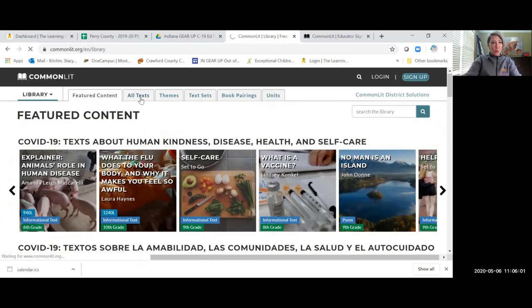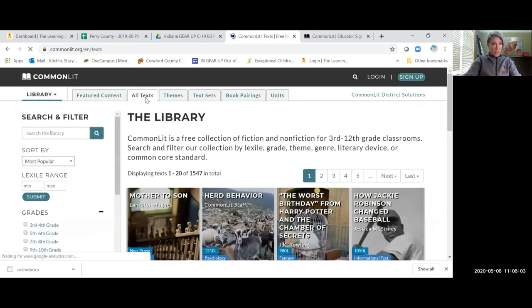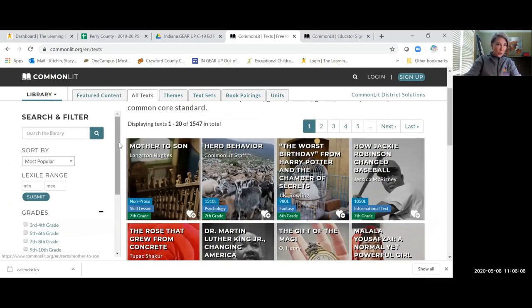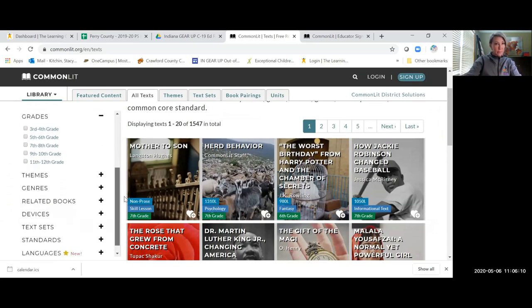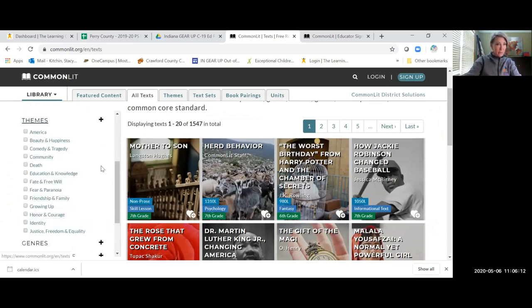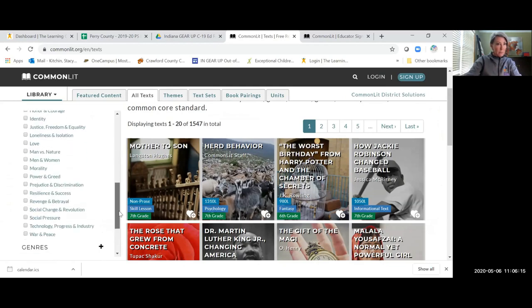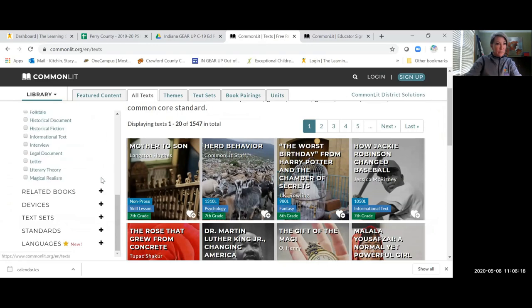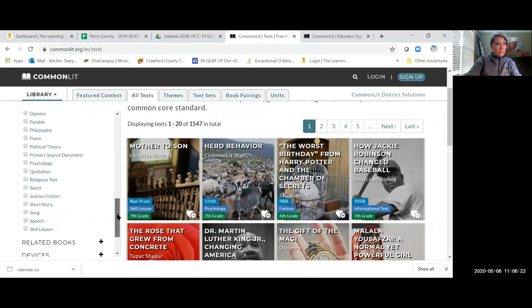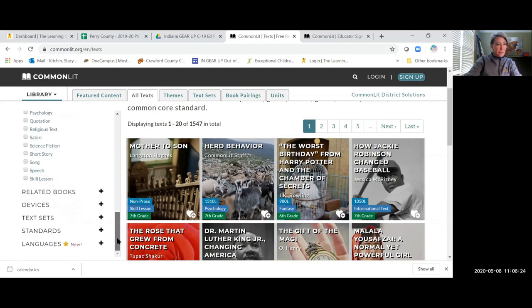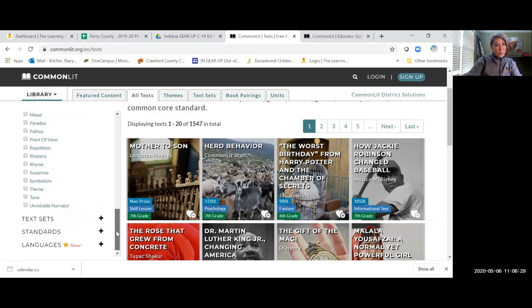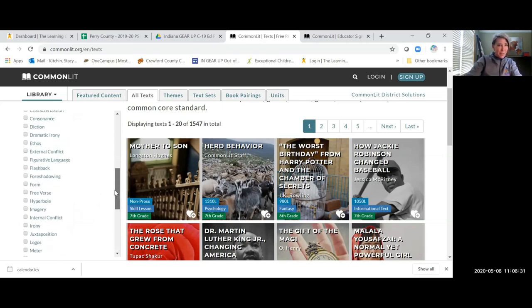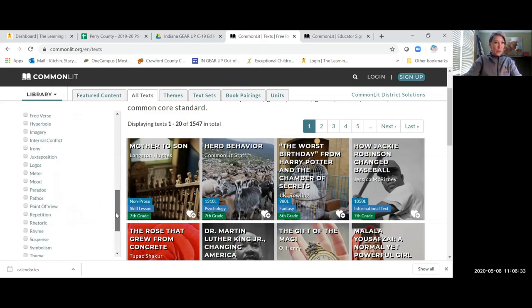So you can go through all texts. And what I like about this is that you can sort over here to the left by grades, by themes, genre, related books, devices. So you might want to go by ethos or pathos or figurative language, suspense.